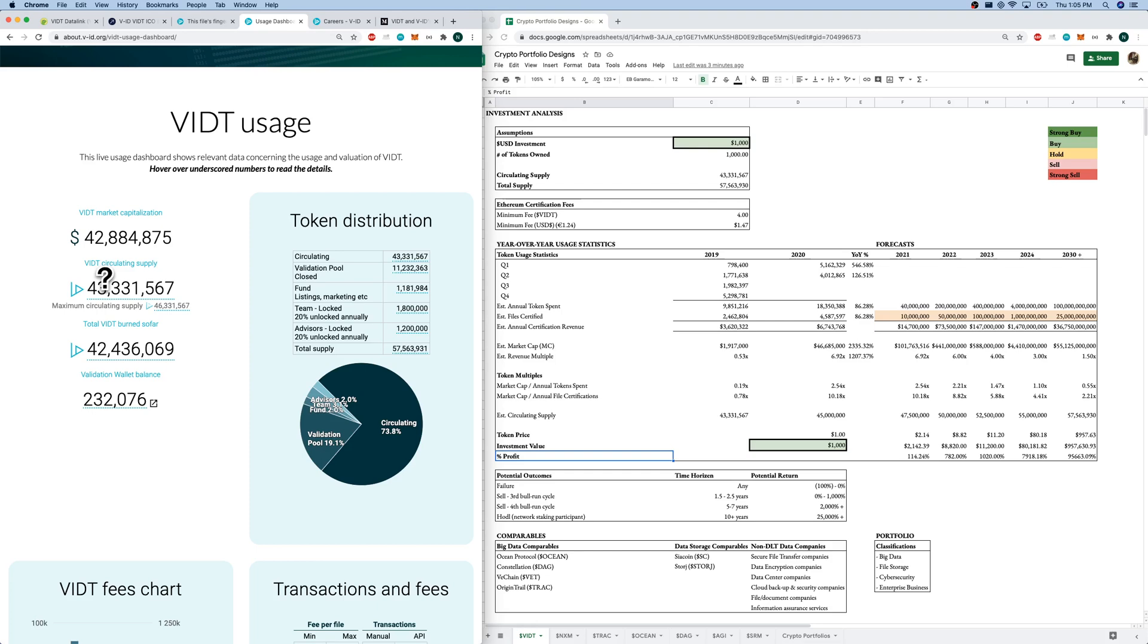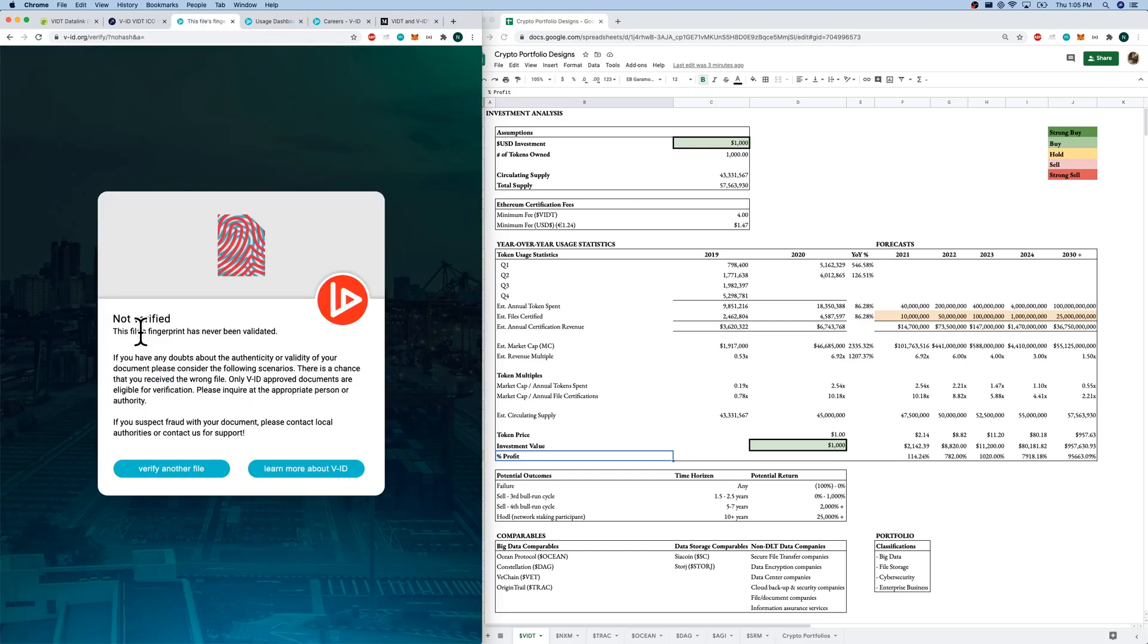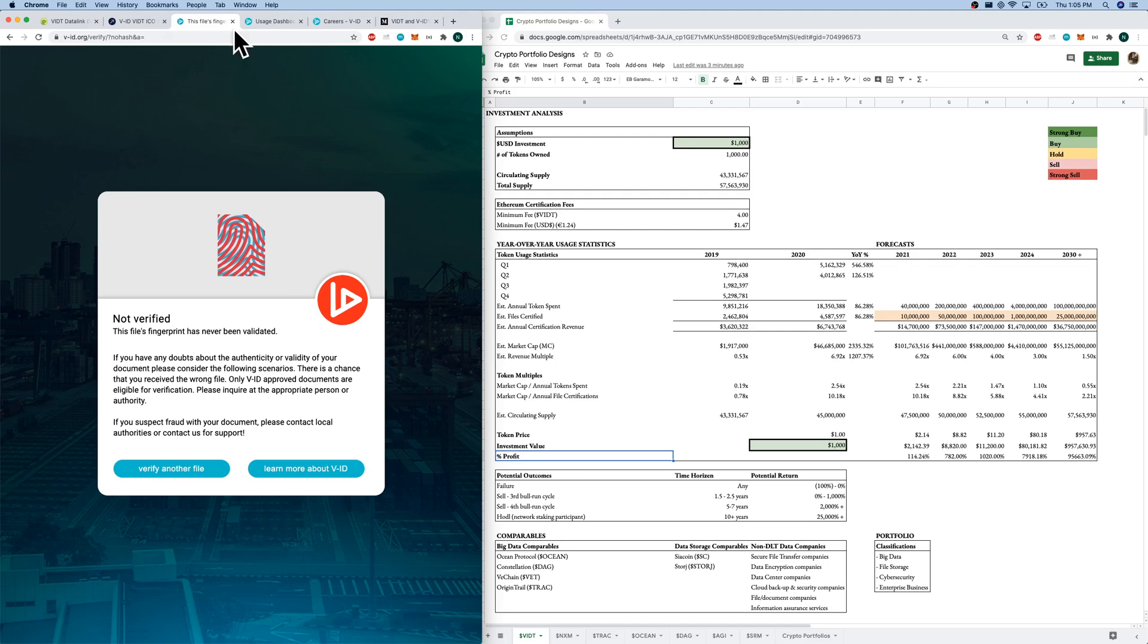Well, look, my file is not verified. This file's fingerprints has never been validated. It looks like the file I gave them correctly told me that I had never given it to VIDT before or paid for it to be validated. So there's a little product demo for you.